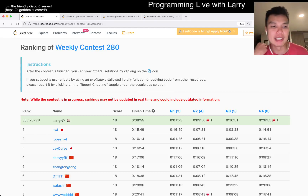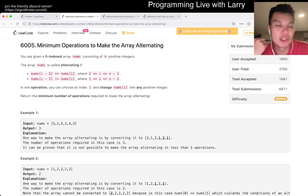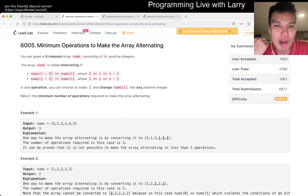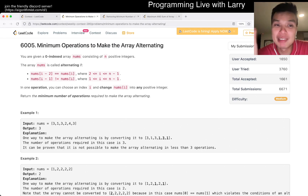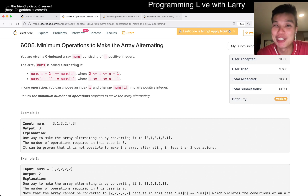Hey, hey everybody, this is Larry. I'm with Q2 of the Weekly Contest 280 - minimum operations to make the array alternating. Hit the like button, hit the subscribe button, join me on Discord.